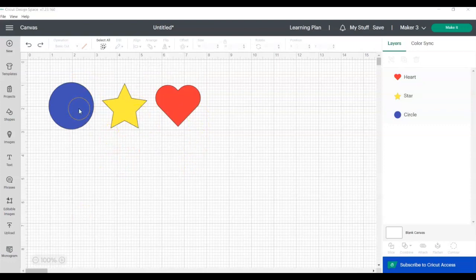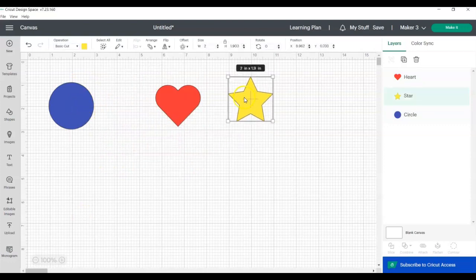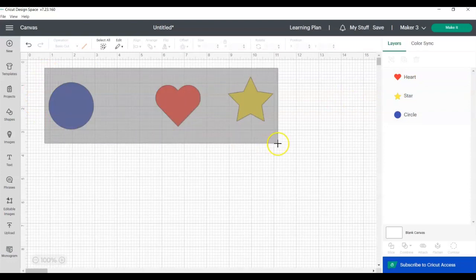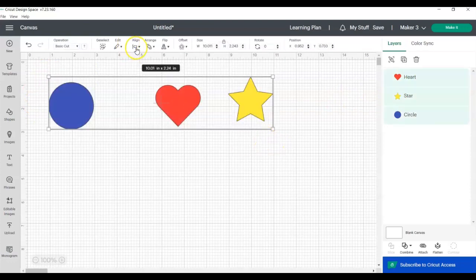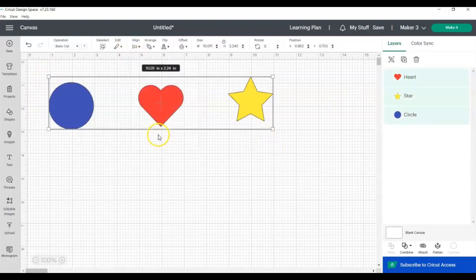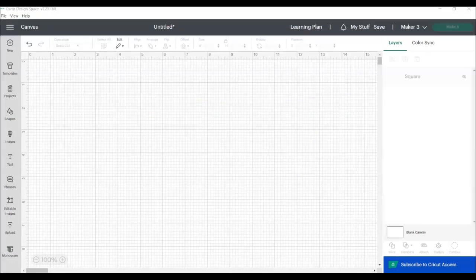So for the distribute tool, even if let's say we move the star over here, so there's still circle star heart, the star is in the middle, the distribute tool will still distribute them based on which two objects are on the outermost edge, not based on where they're located on the layers panel.